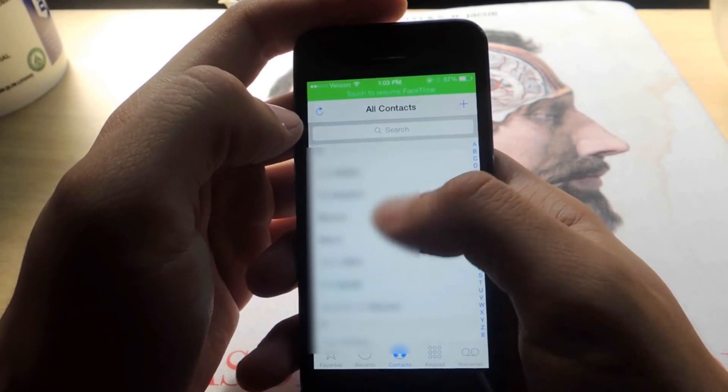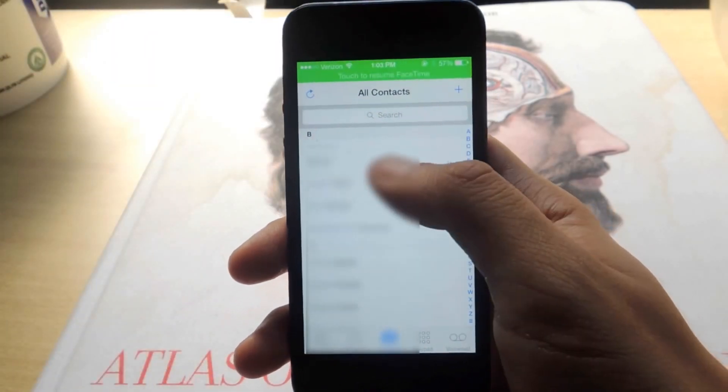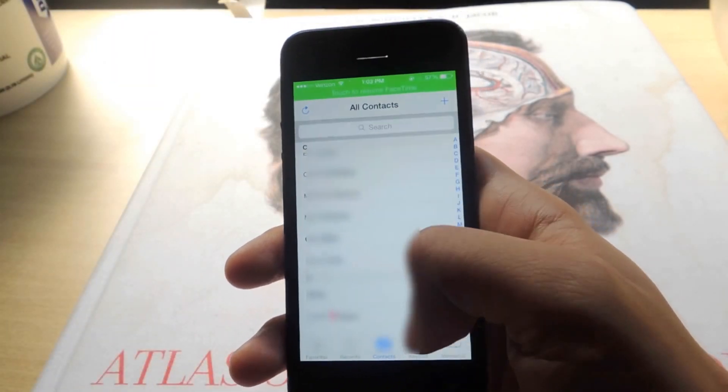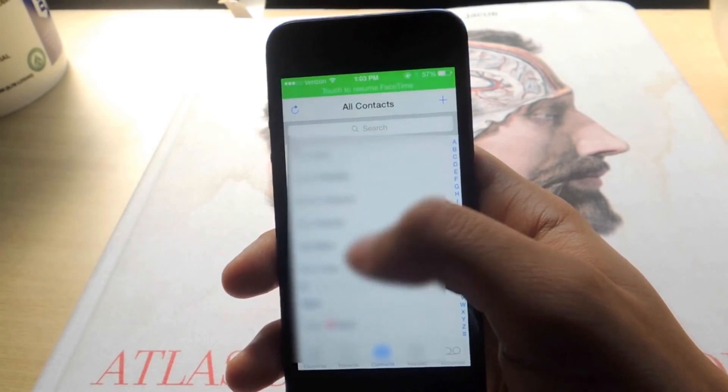Now you can access all of this. You can't access the rest of the phone, but you can access all of the contacts on here — check voicemails, all those things.